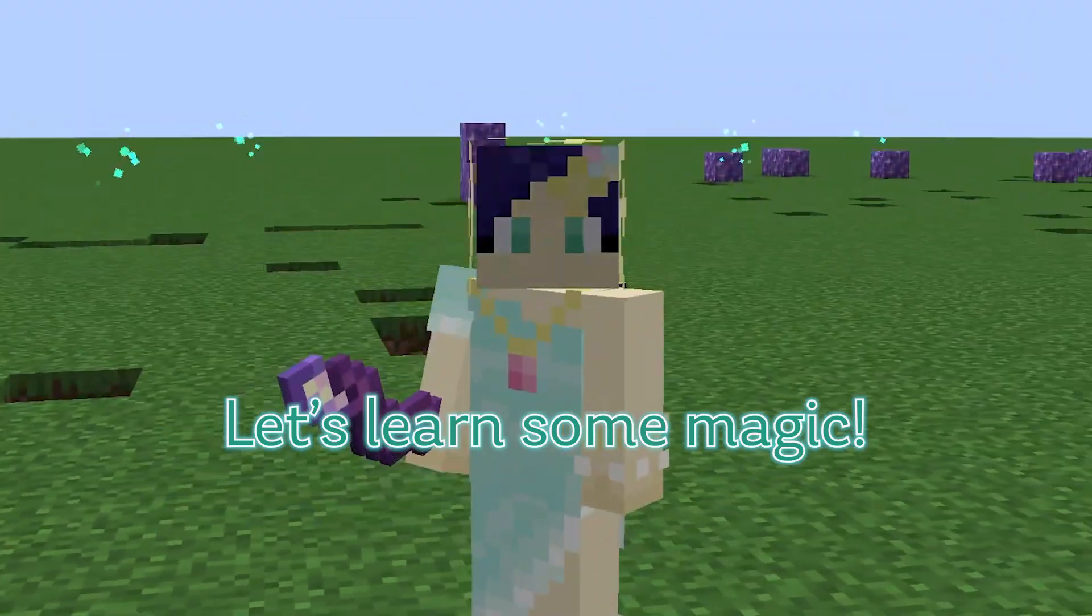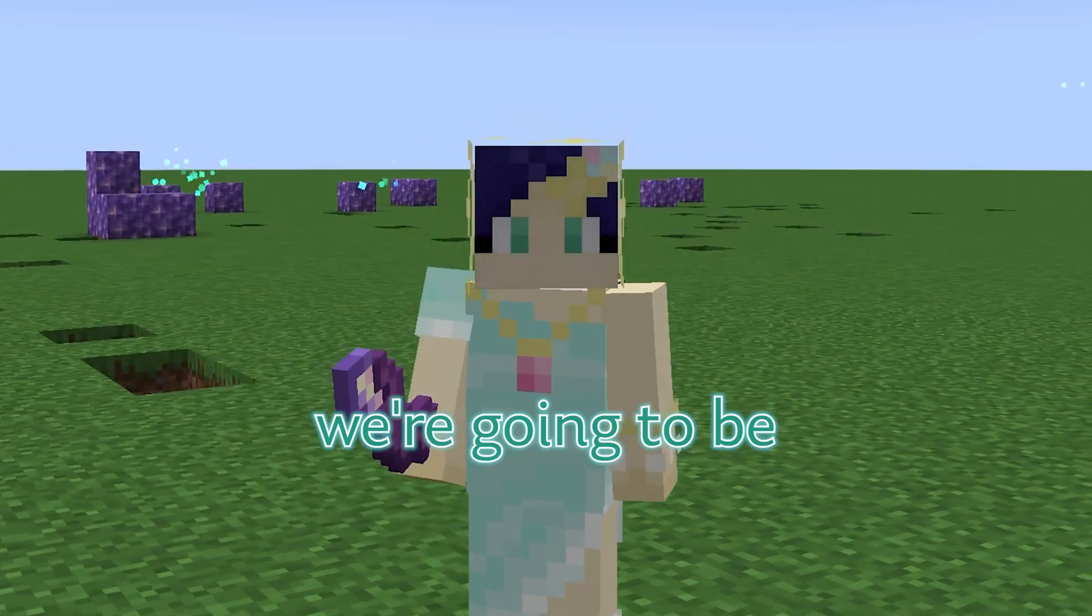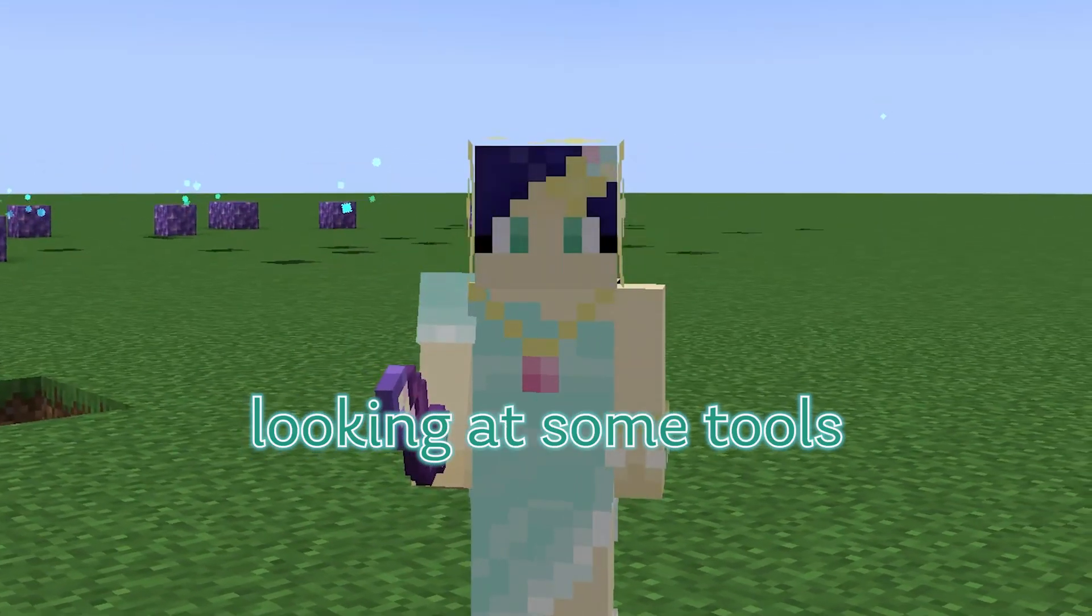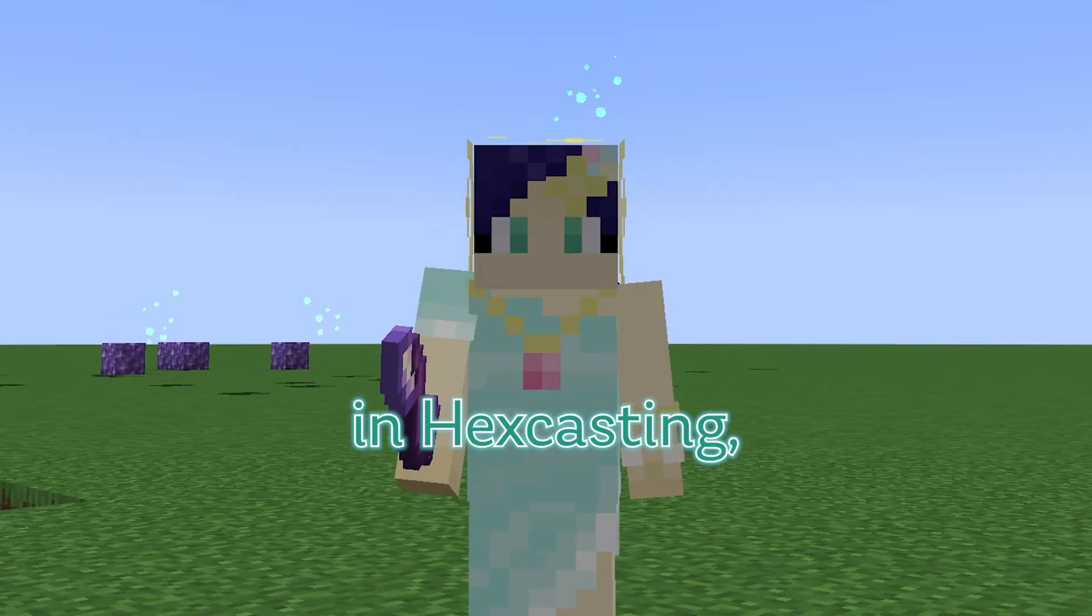Hello, let's learn some magic. Today we're going to be looking at some tools to help us build spells in hex casting.